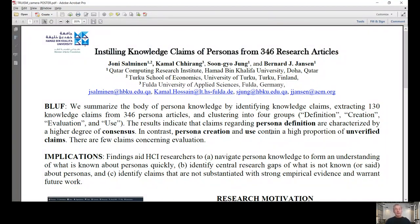In this research, the team and I characterized knowledge claims about personas from 130 knowledge claims from about 350 persona articles. Using machine learning, we clustered these 130 knowledge claims into four groups: definition, creation, evaluation, and use.